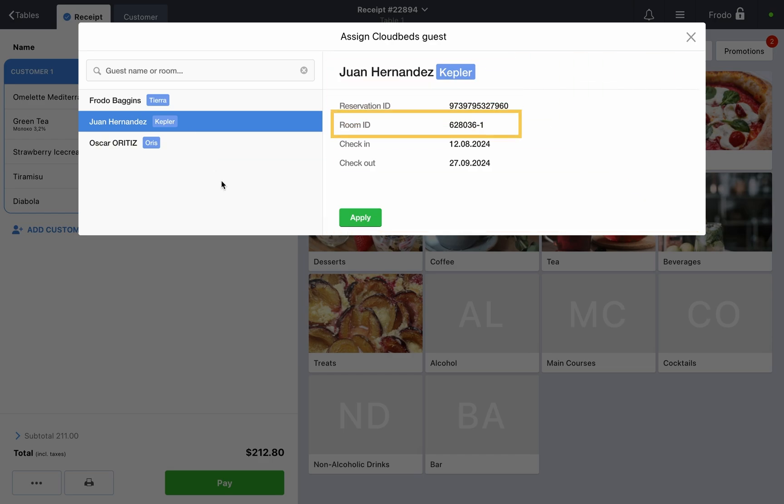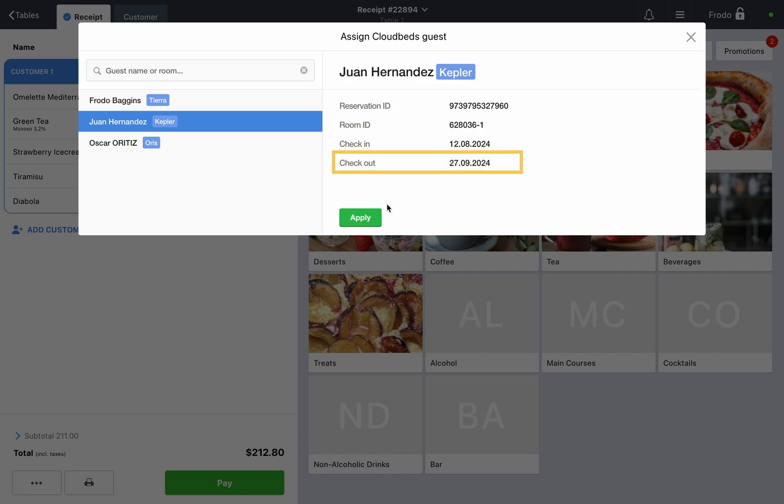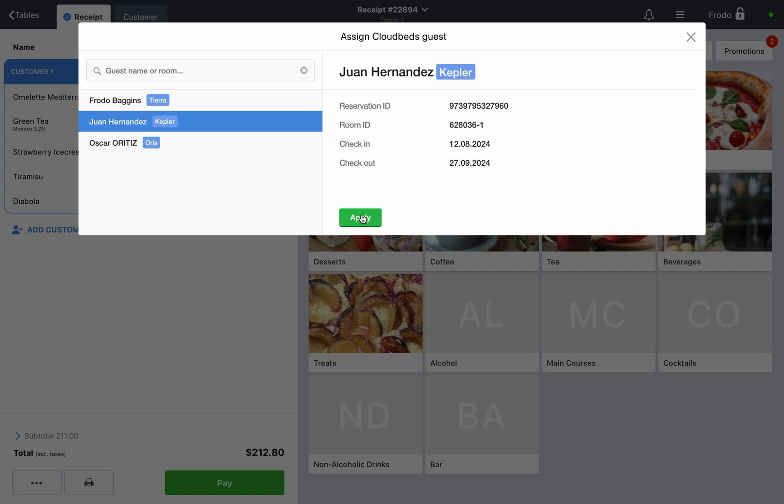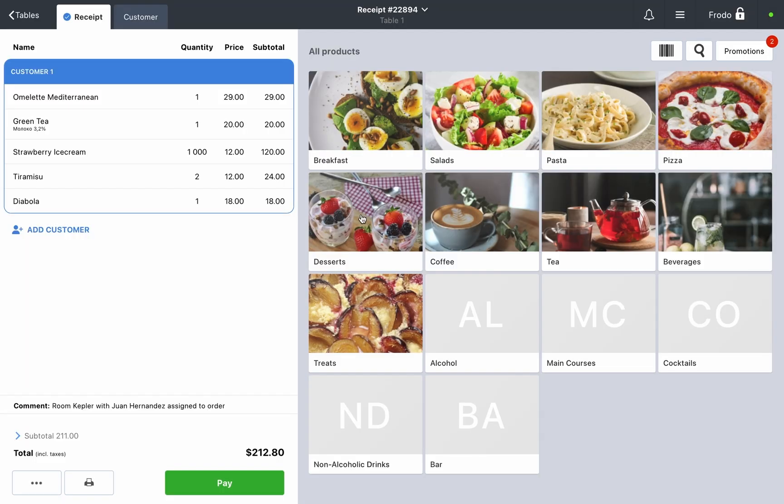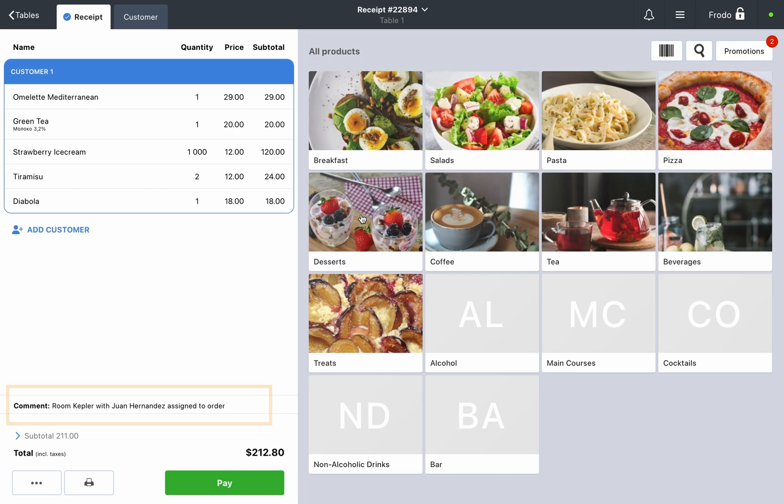Name, room number, check-in and check-out dates and more. Click Apply to link this order to the selected guest. A comment will be added to the receipt saying room number with guest name assigned to order.